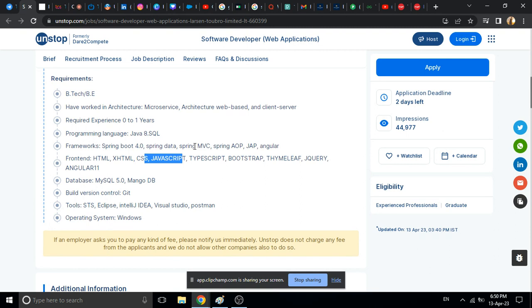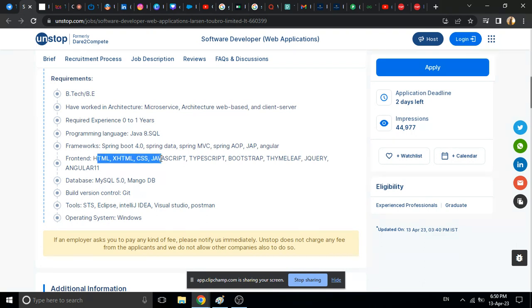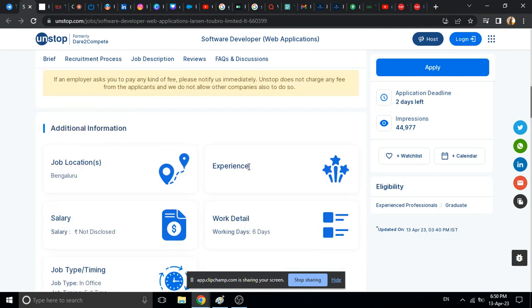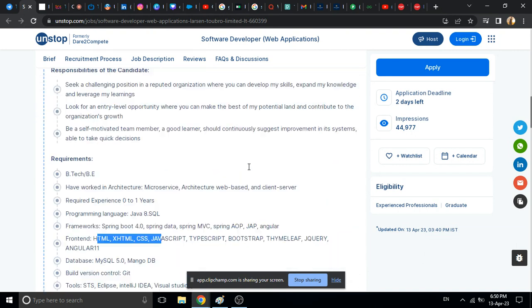And front-end: HTML, CSS, JavaScript, TypeScript and Bootstrap knowledge. So basically all technical knowledge you should have. Like Java knowledge, database knowledge, and front-end HTML, CSS, JavaScript, TypeScript, Bootstrap. You should have knowledge for this job.